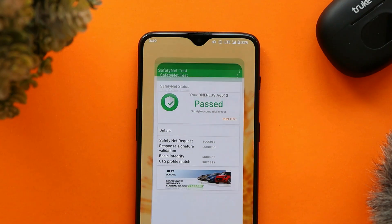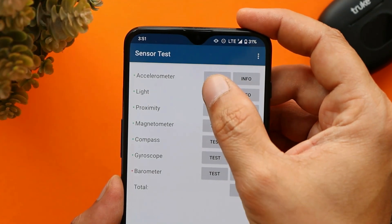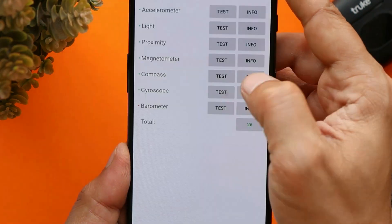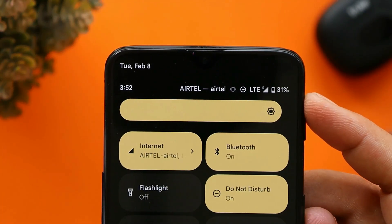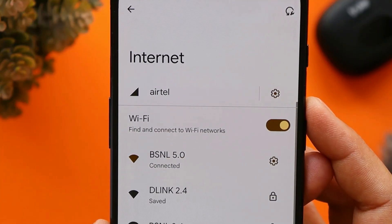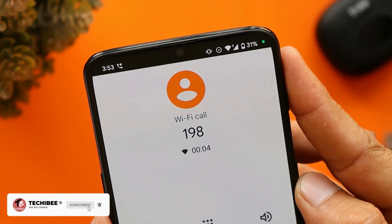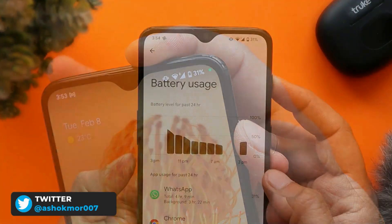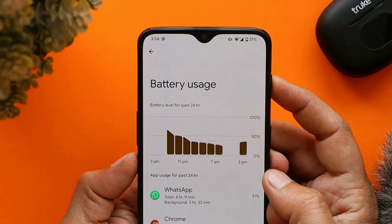The device is certified under the Play Store and the ROM passes the SafetyNet check, so you won't have any issues using payment services. All sensors work as expected — accelerometer, light, proximity, magnetometer, compass, and gyroscope. There are no issues with Bluetooth or Wi-Fi; both the 2.4 GHz and 5 GHz bands work fine.